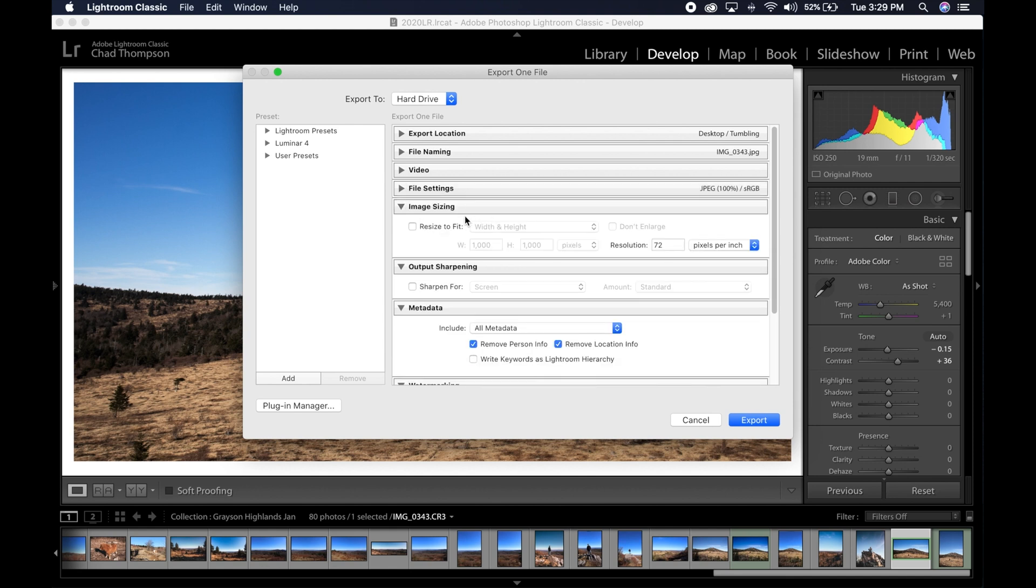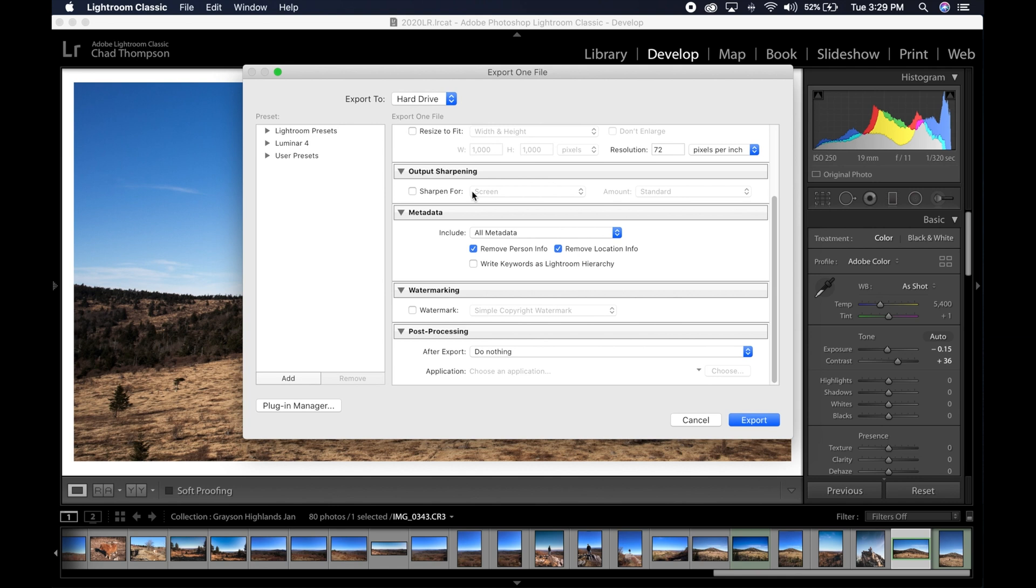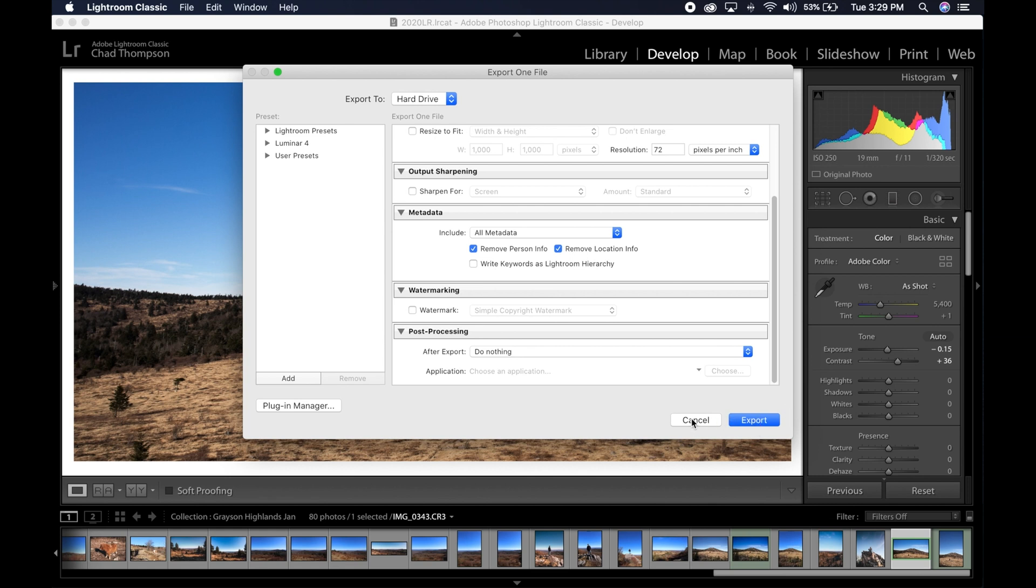Now the image sizing, I don't click anything here, but I do make sure that my resolution is at 72 pixels per inch. The reason we do this is the output on monitors is 72 pixels. Anything else is overkill. It's not going to show that; that is for printing purposes. So that's where you want to set that section. As far as output sharpening, I have that turned off. Metadata, all that's fine. No watermarks. Go ahead and hit export and you're good to go on that one.